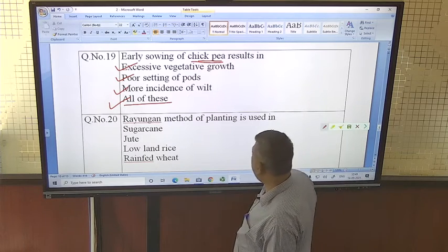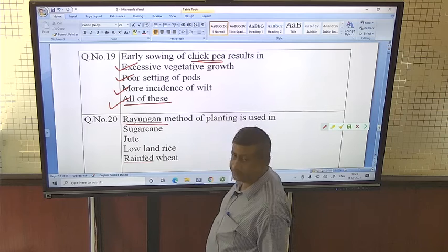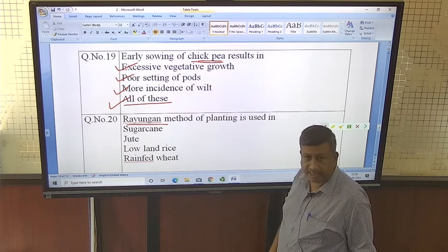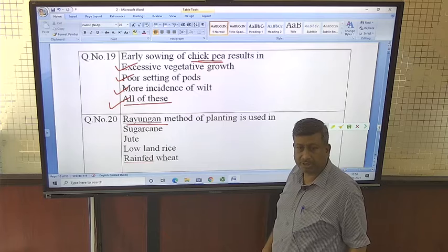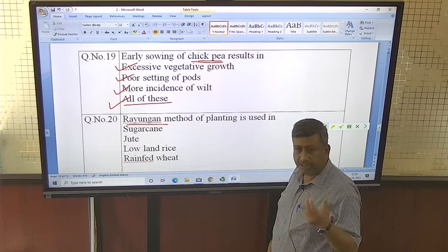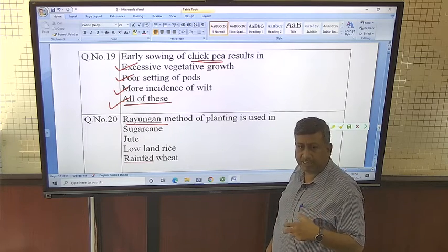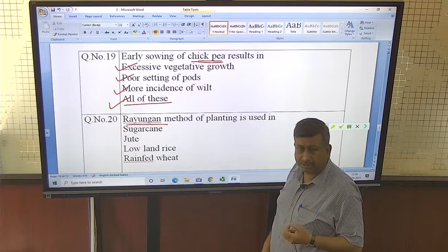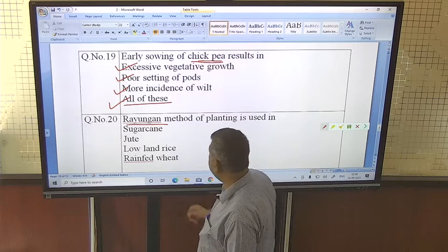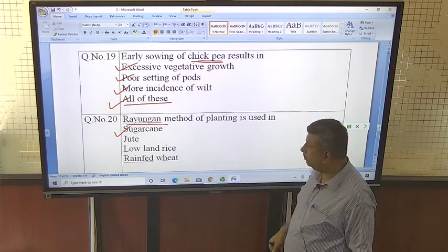The Rehangan method of planting is used in sugarcane. In this method, the top portion of the sugarcane is cut, lateral buds emerge and develop into shoots, and these shoots are then used for planting.